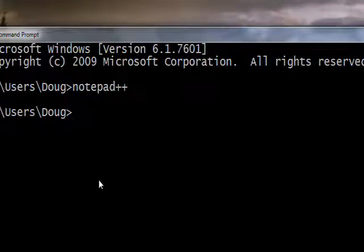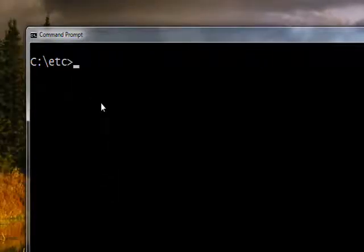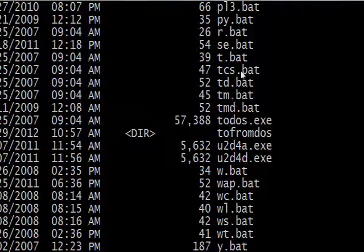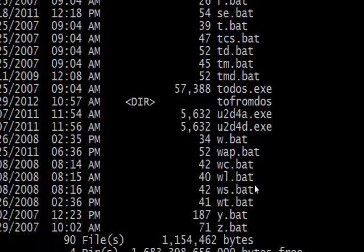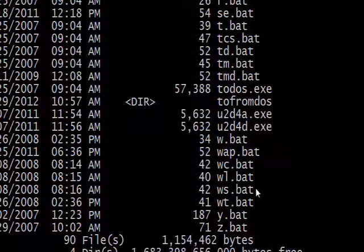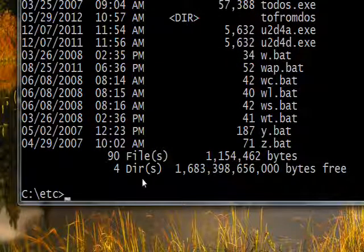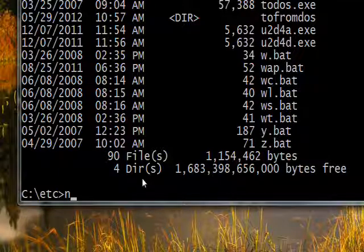We don't want to type the full 'notepad++' command every time, so I created a folder called 'etc' that I also put on the PATH. If you type 'et' it takes you directly to that folder. If you type 'dir' you'll get a directory listing and you'll see that most of what I have in 'etc' are .bat files — batch files — which are collections of DOS box commands you can execute sequentially just by typing the name of the .bat file.